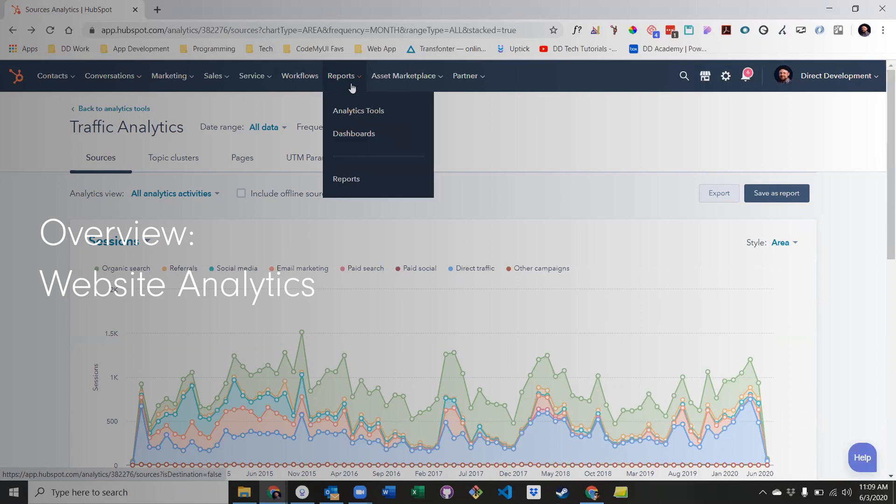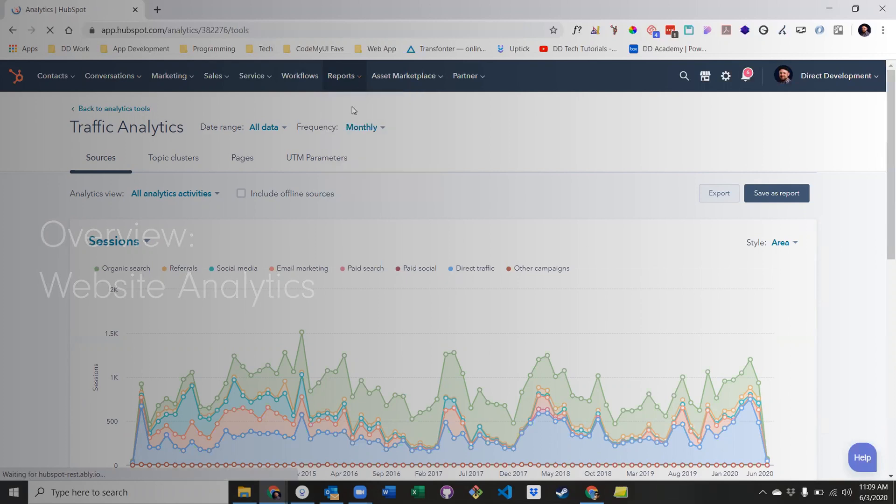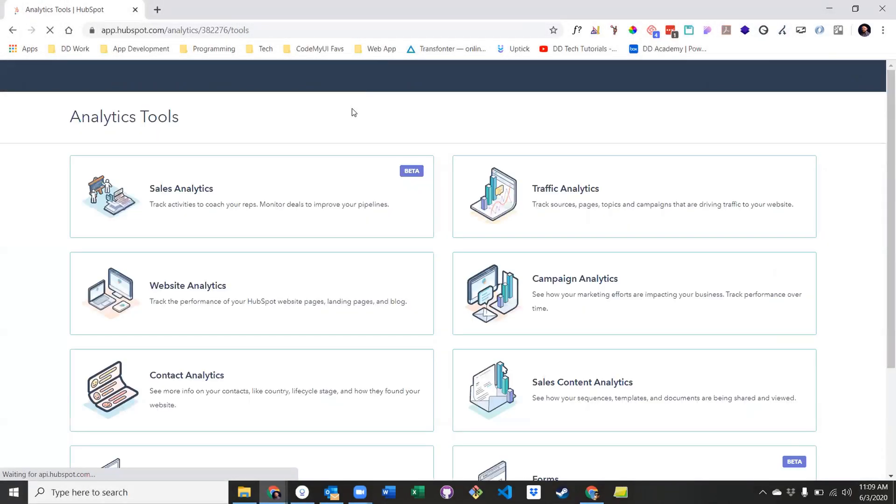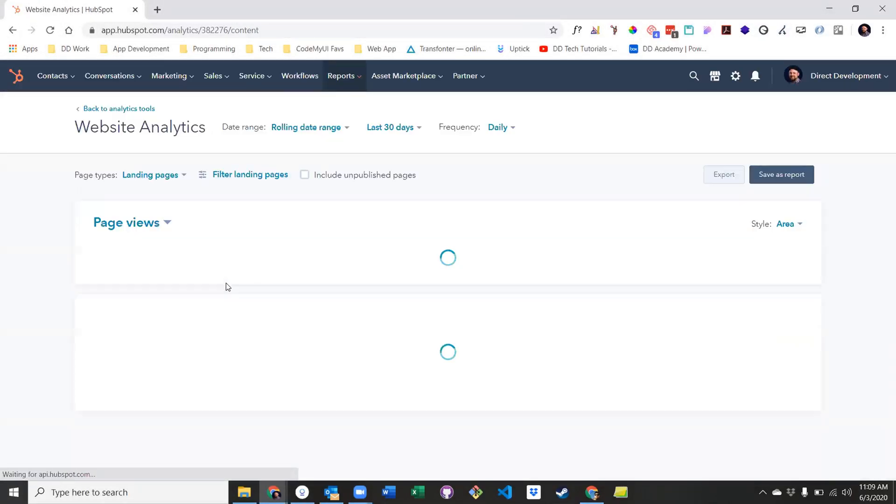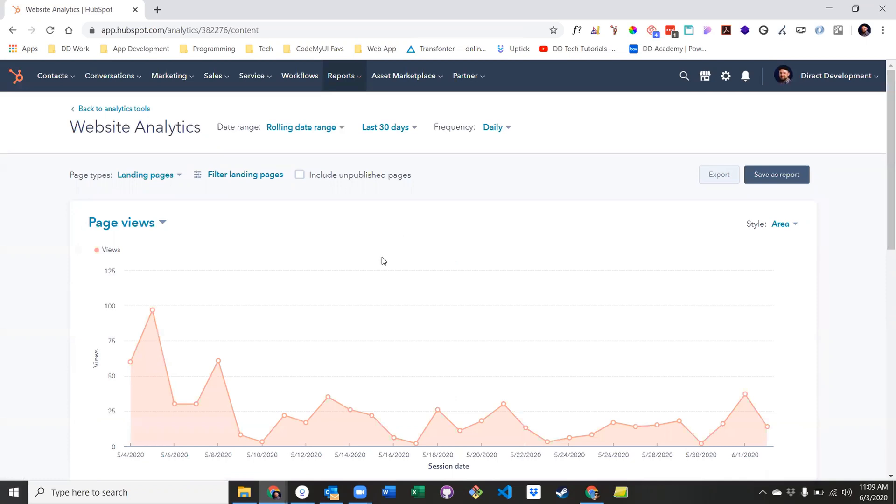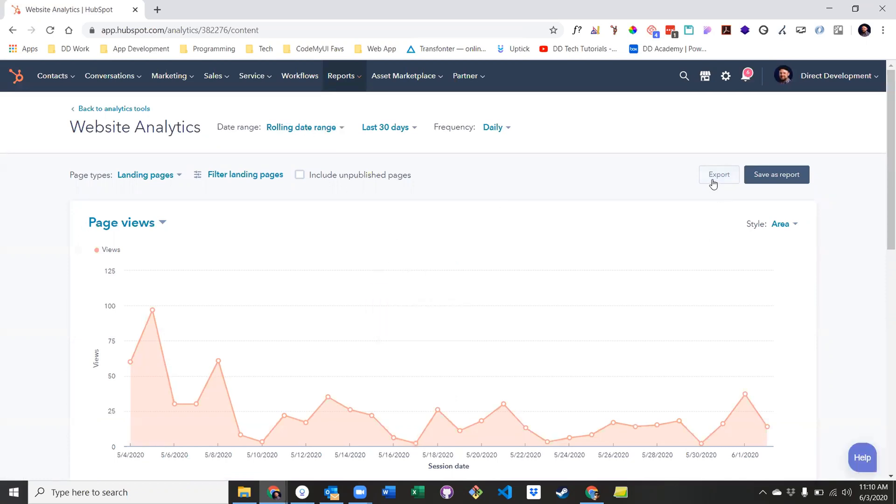To get to the website analytics tool, go back to reports, click analytics tools, and then website analytics. Once you arrive, you'll find a lot of the options are the same, including adjusting the date range and exporting your data. You can even still filter by domain by clicking filter pages here and then selecting domain. You also have the option to filter by language.